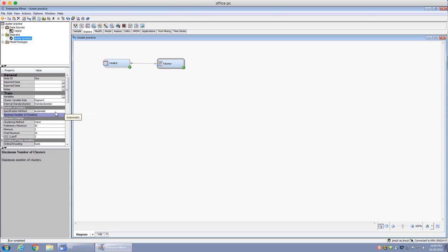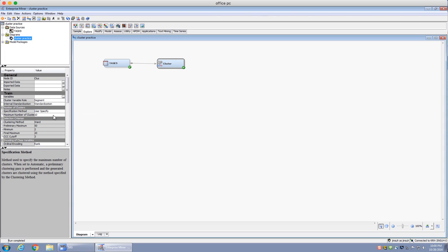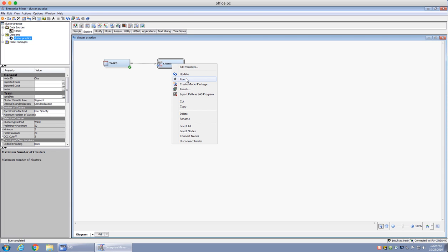However, if you want to specify a particular number of clusters, you would go to User Specify. Now you can change the number from 10 to whatever you want. In this case, I'm going to use three. What this does is use proc fast cluster, which is k-means clustering — a different type of clustering in SAS Enterprise Miner. So by specifying User Specify, I'm asking it to use k-means clustering rather than hierarchical clustering.